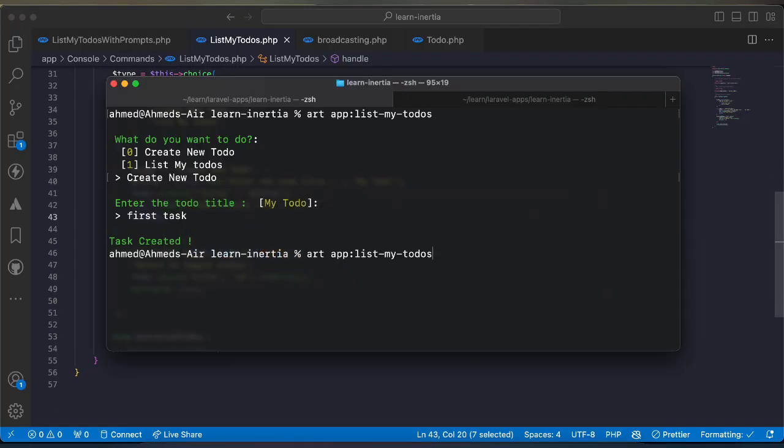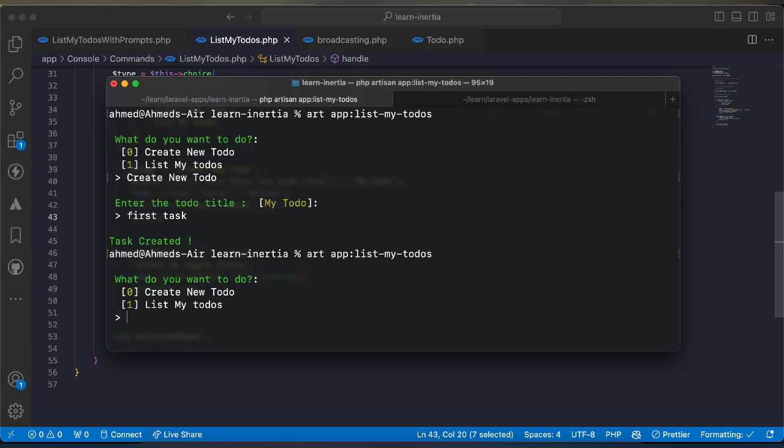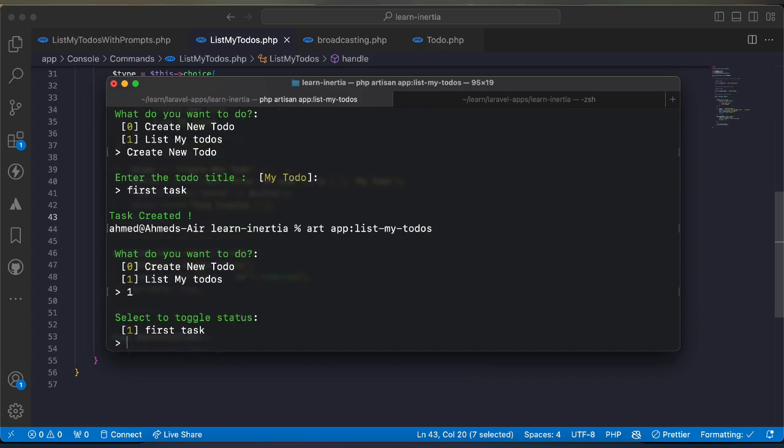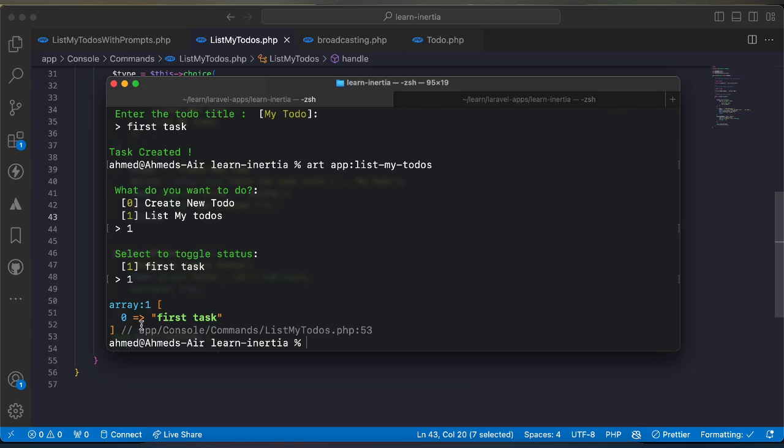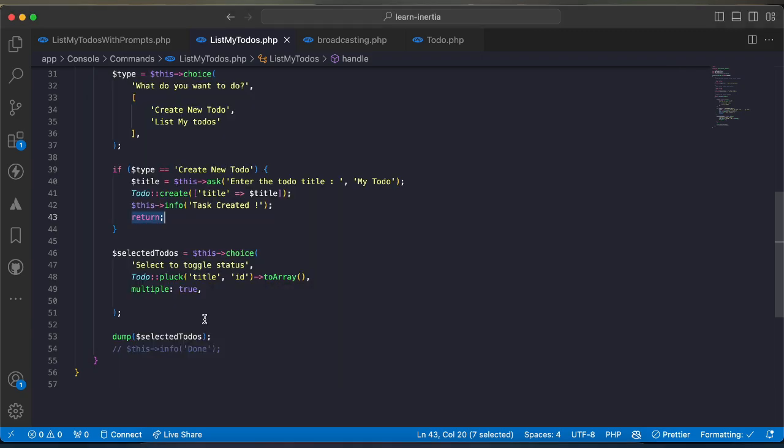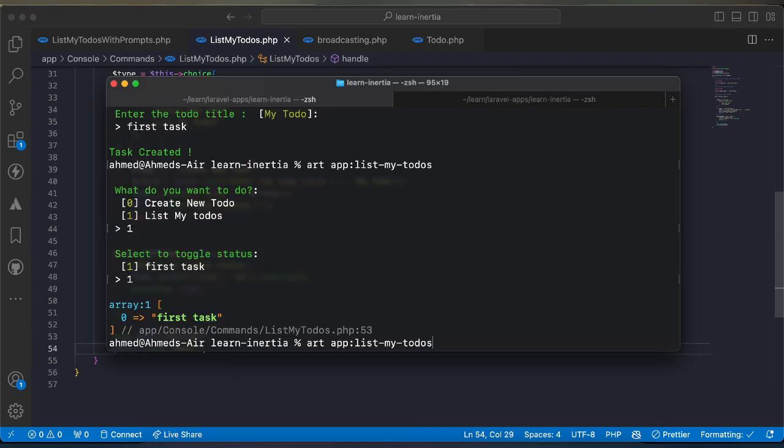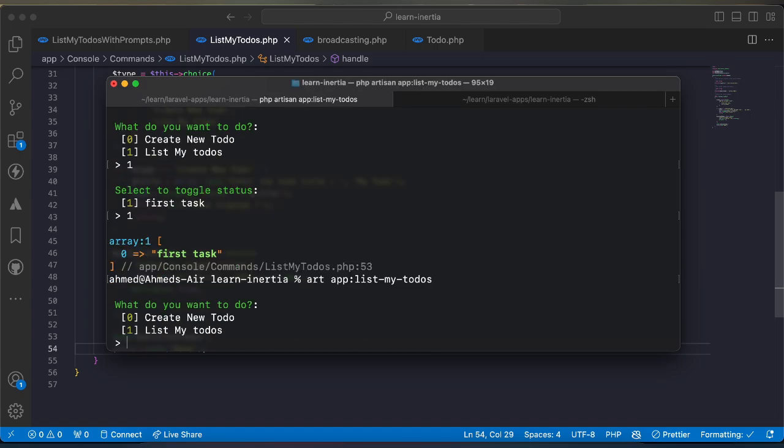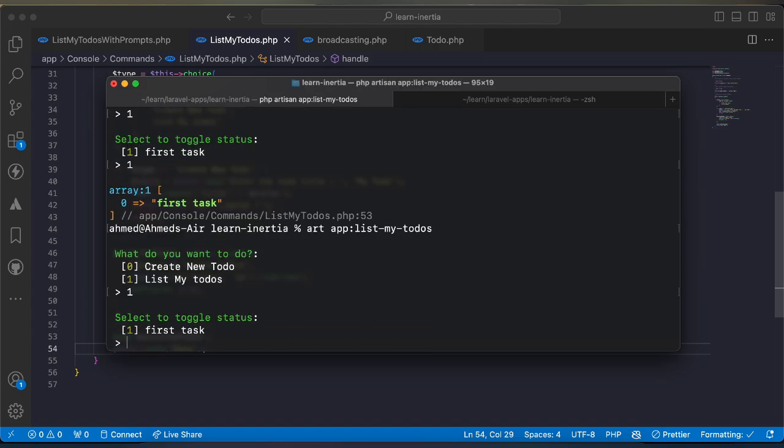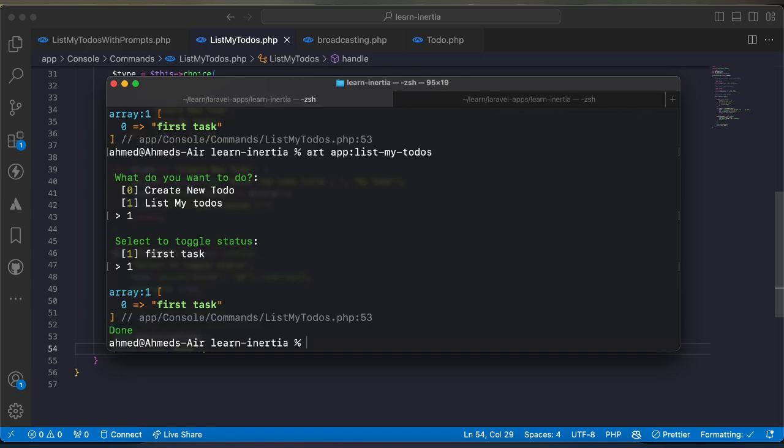Now let's try with another choice. I run the same command again and I will select one for listing my todos. As we can see here select to toggle and I will select one and I am dumping the value here.